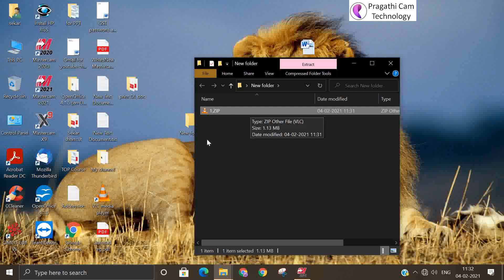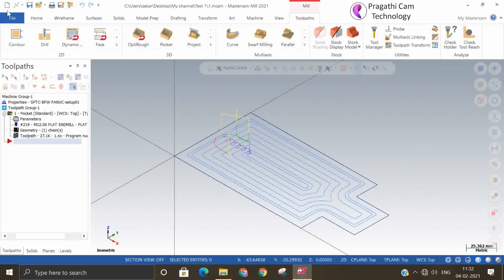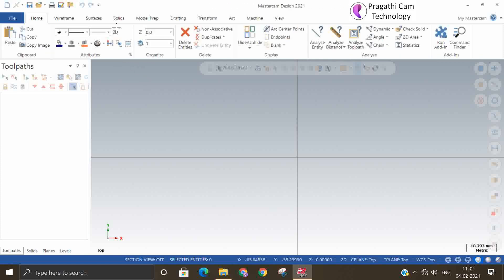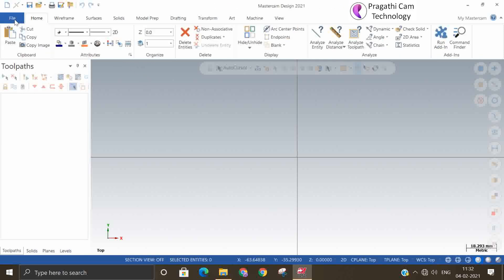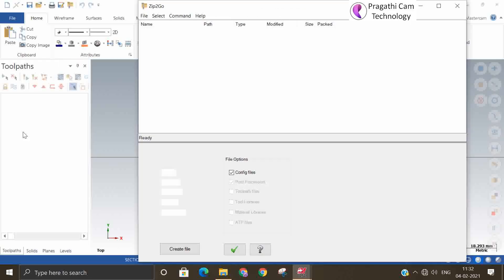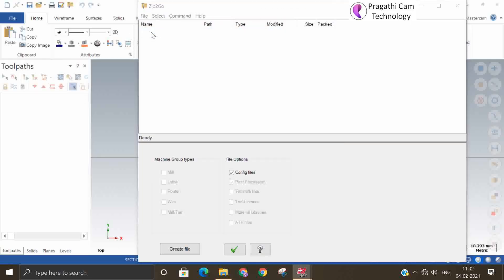So now I will say File, New. And if you want to open the zip file, File, Open Zip2Go.